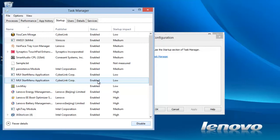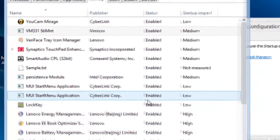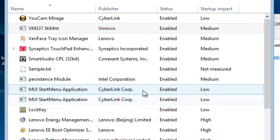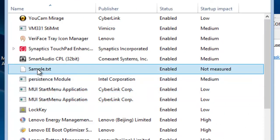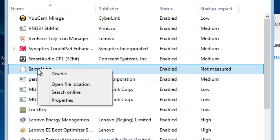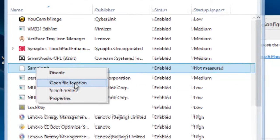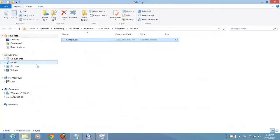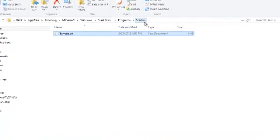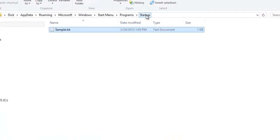Using this process we determine that this particular program is our problem. Click the right mouse button and click open file location. Here we notice that the file is located in the startup folder. Somehow the file was placed here in error.